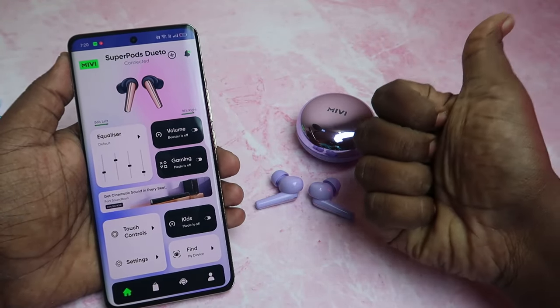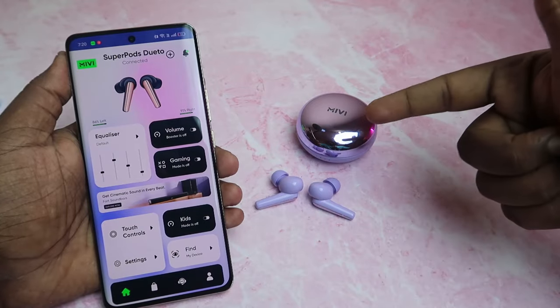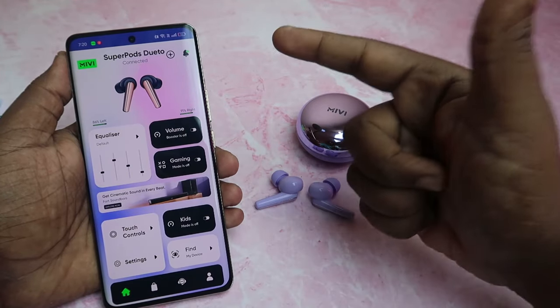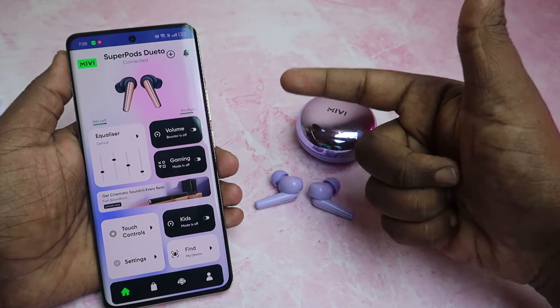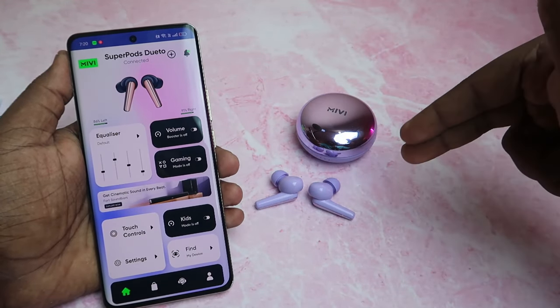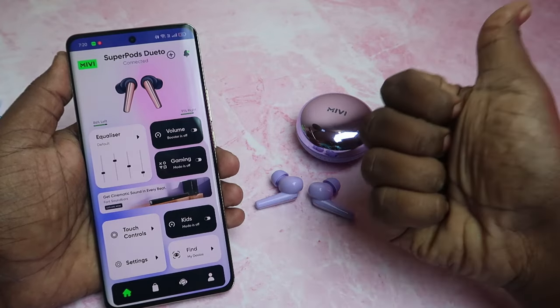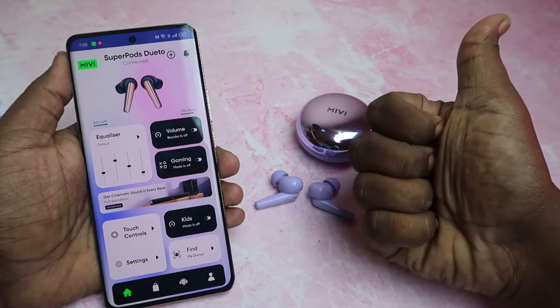That's it for this video. If you liked it, hit the like button. If you're already using these earbuds and this application, share your experience in the comment section below. Thanks for watching!